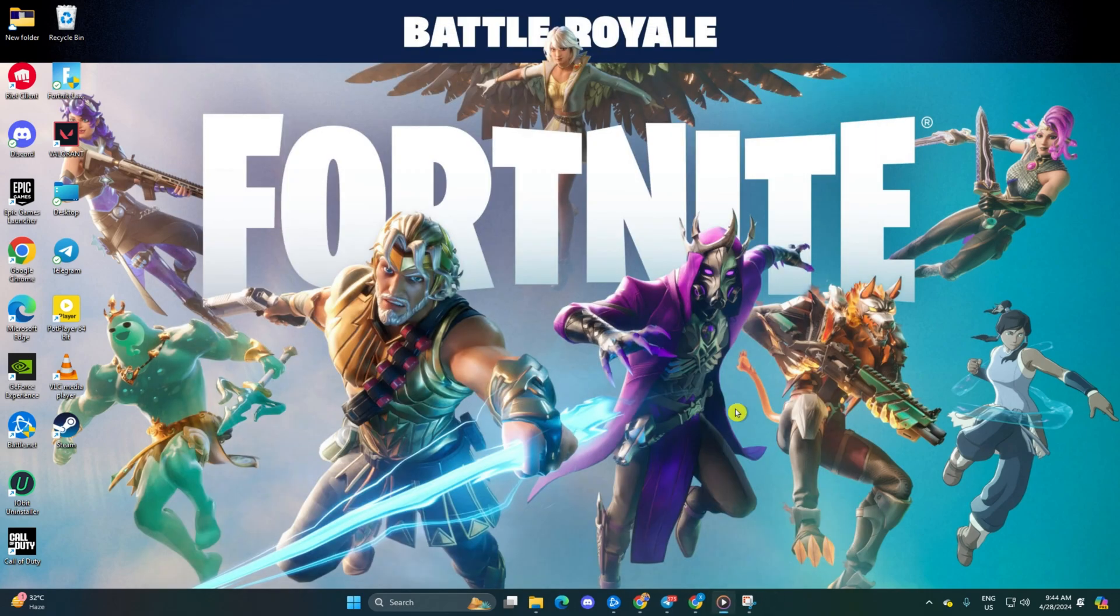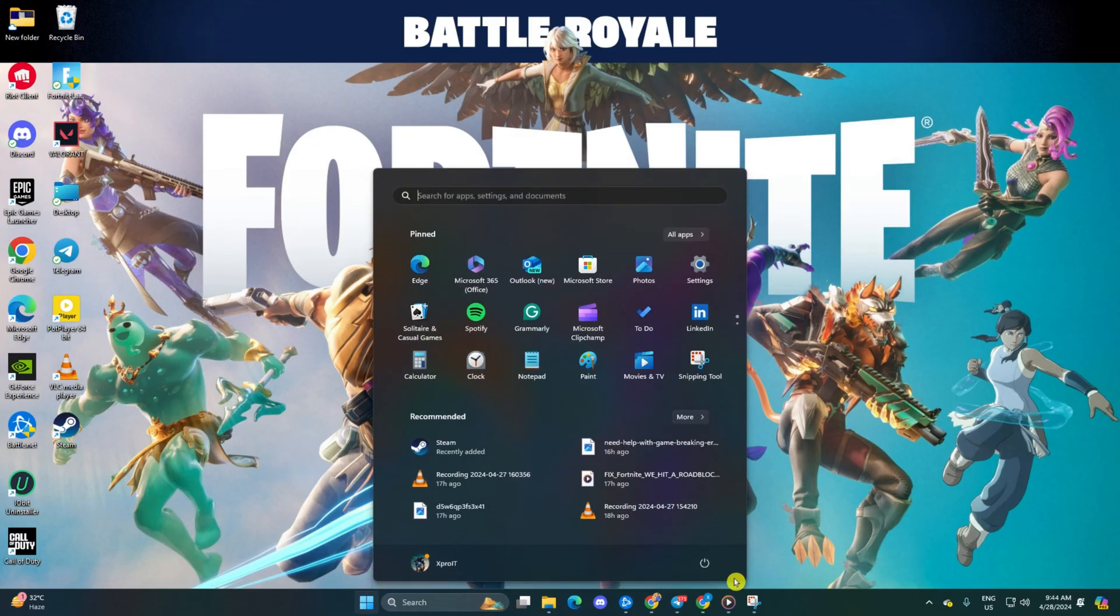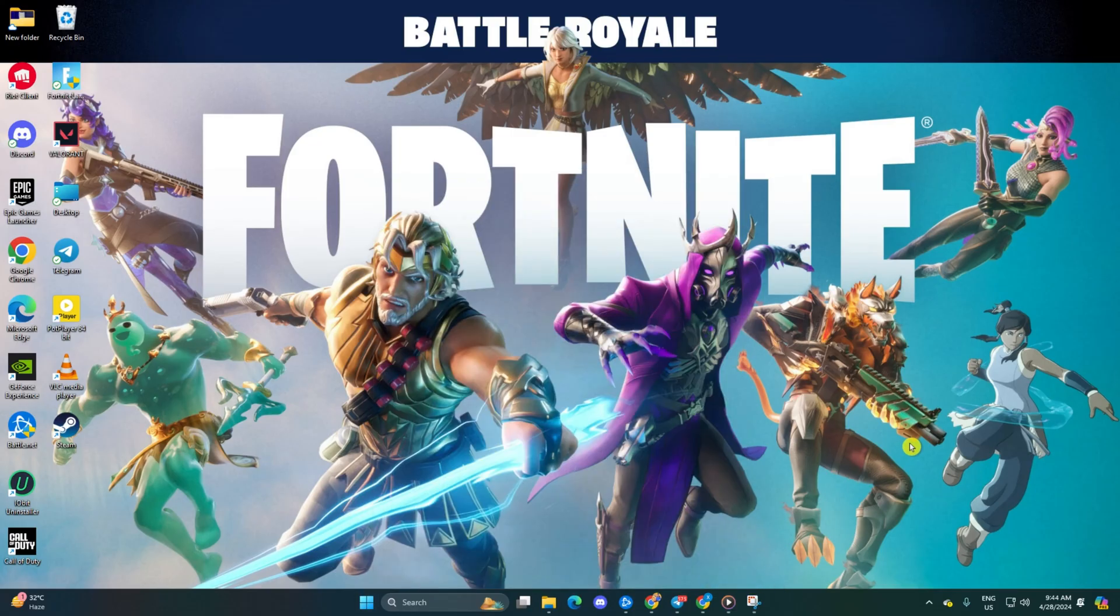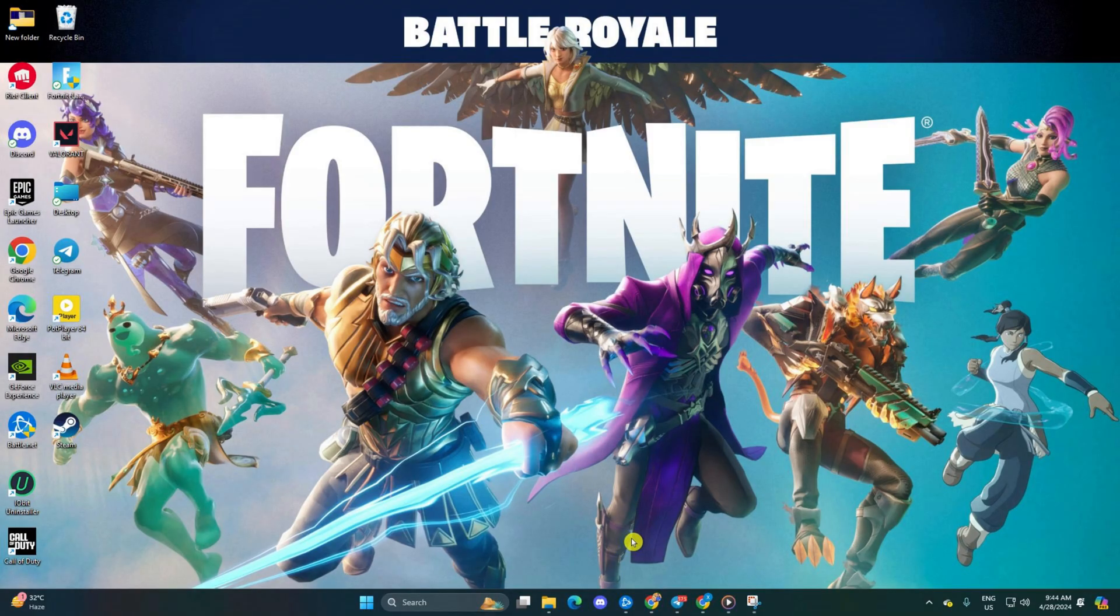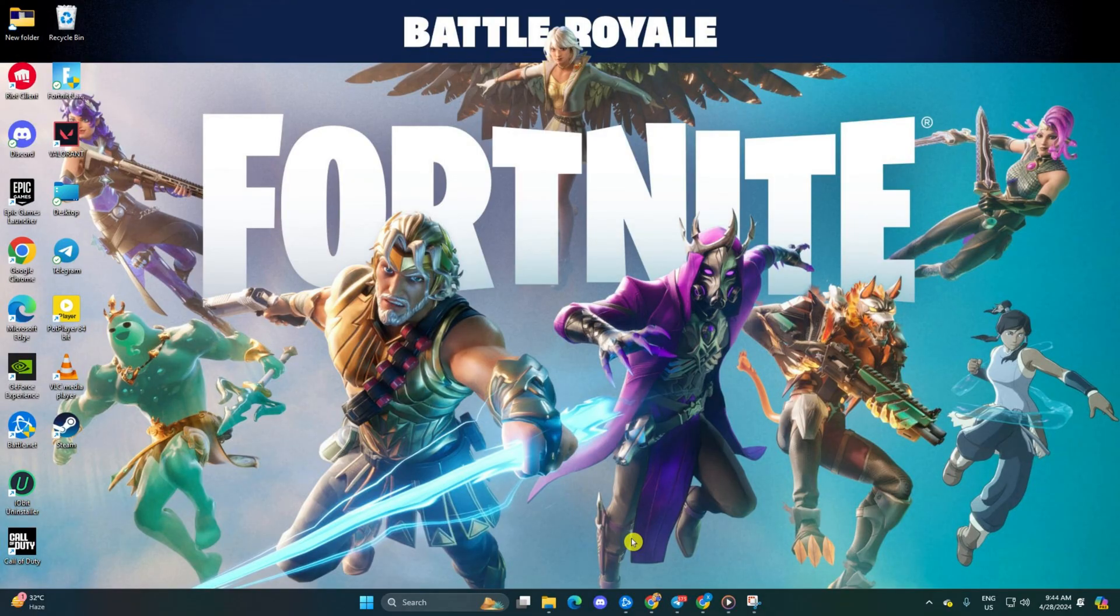And there you have it. You've successfully tackled the launch error 3.0.0.0.5 in Fortnite on your computer. If you found this video helpful, subscribe to our channel and don't forget to drop a like. And if you have any questions, please ask them in the comment section below. Thanks for watching.